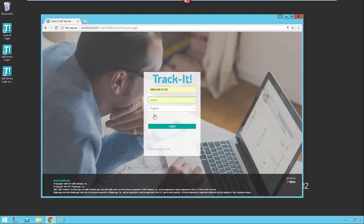Depending on how your administrator has configured your system, this may look slightly different, but this is the default login screen. There are two different ways to log into the Self Service Portal. You can log in with a Track-It Self Service user ID and password which should be supplied to you by your administrator, or you can log into the system using AD authentication with the Windows account you're logged into your system with. It depends on how your administrator has configured your system as to how you will actually log in.